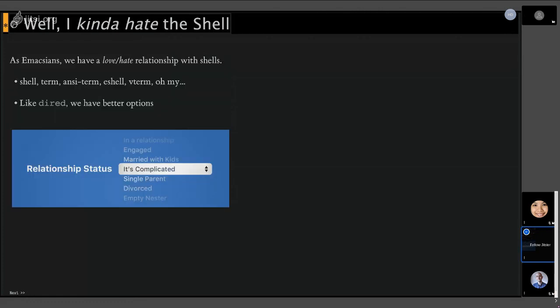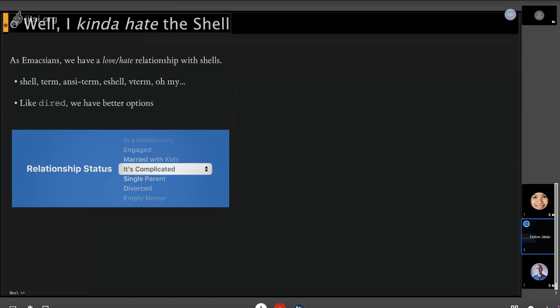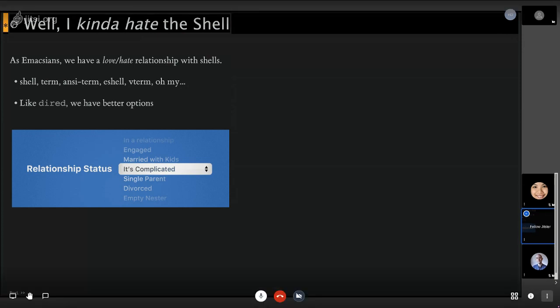But I think we all have this love-hate relationship with the shell as emaxians. I mean, just think of all the terminal emulations we've got that runs in Emacs. And by the way, if you still don't use a terminal emulation in Emacs, check out this new VTerm. It seems to work pretty well. But what do we use the shell for?